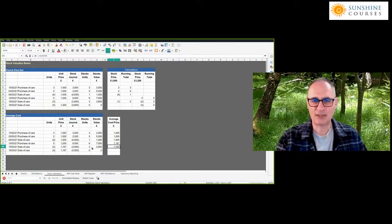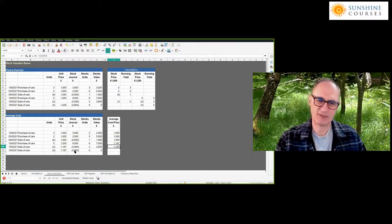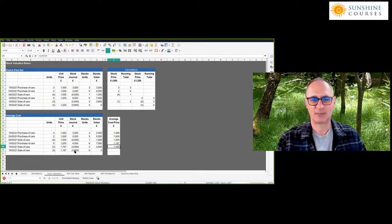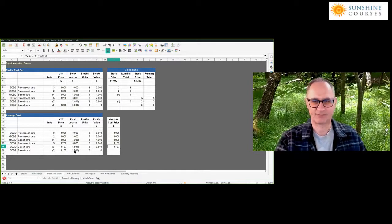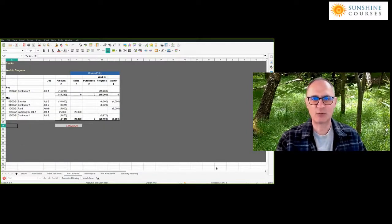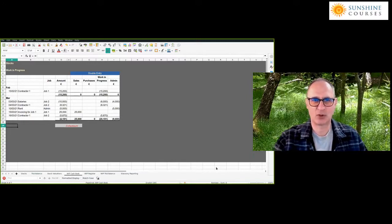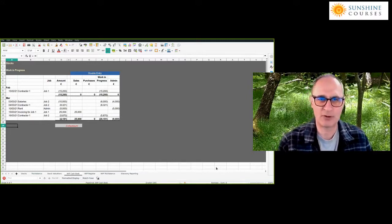What you're doing is creating the figures so that you can then create the journals to put through the accounts. We see that in the trial balance, in the spreadsheet format, and in the computerised accounts. Now we're nearly at the end of this session, and I want to talk about this other strange type of stock called work in progress — how you value it, and briefly about statutory reporting.